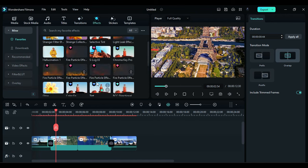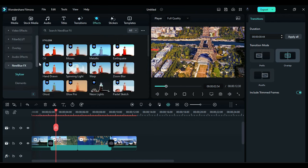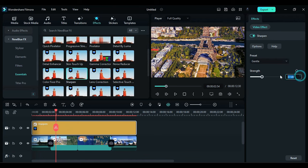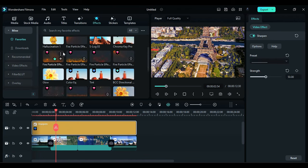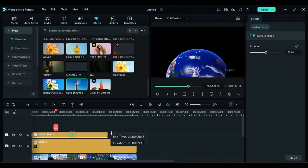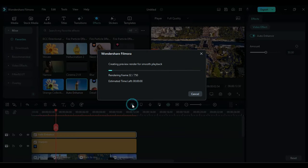Apply the Sharpen effect to enhance the overall sharpness of the footage. Additionally, apply the Auto Enhance effect for further improvements. Now let's render it to see the final preview.